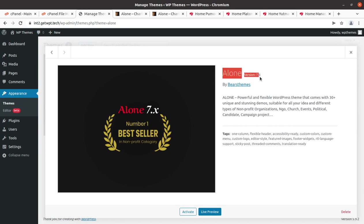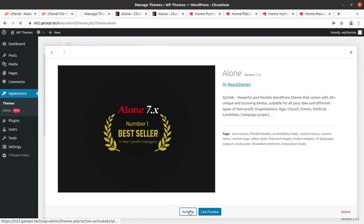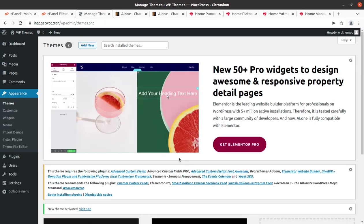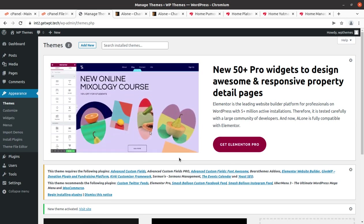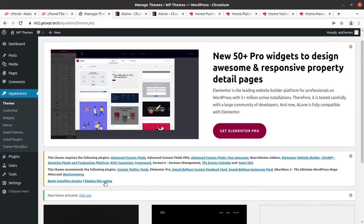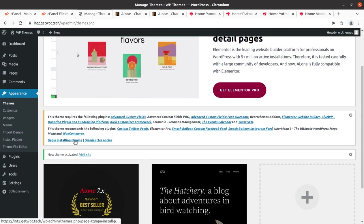Let us check the details — this is Alone version 7.4, the latest version as of this recording. When you order the theme using the link in the description, you might get an updated version, but the installation and basic customization process remains the same for all versions. Let us activate this powerful and flexible WordPress theme. Upon activation, we land on a page asking us to install certain plugins to get the complete features of this theme.